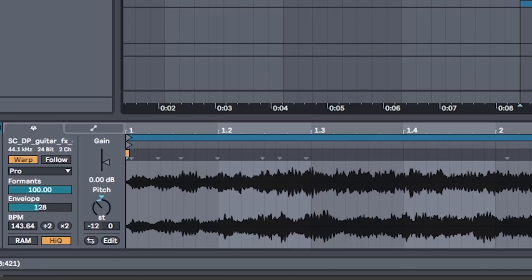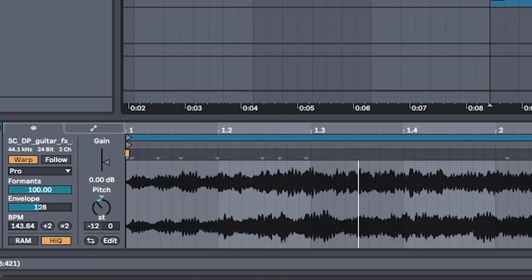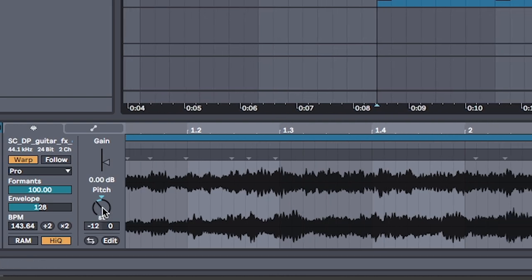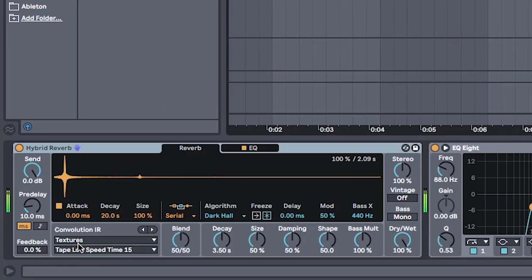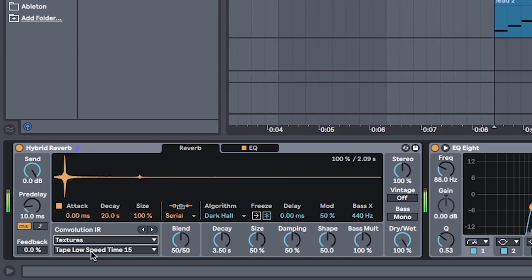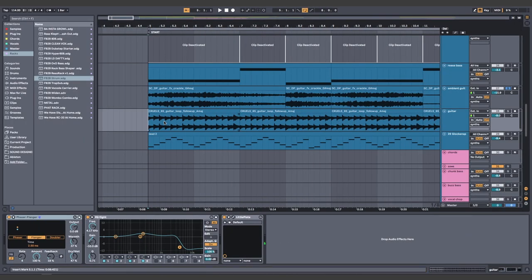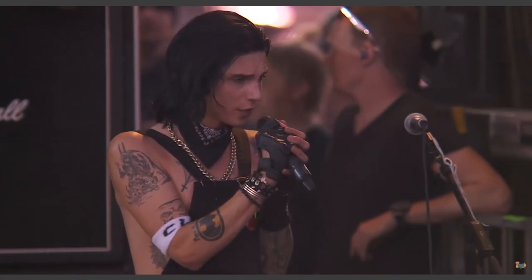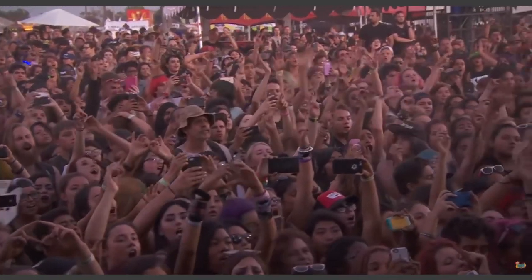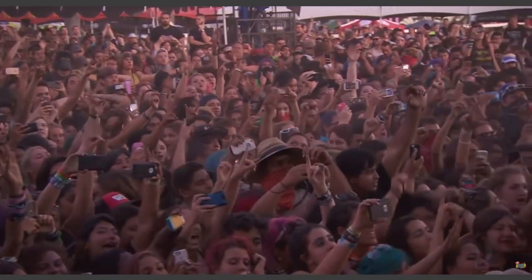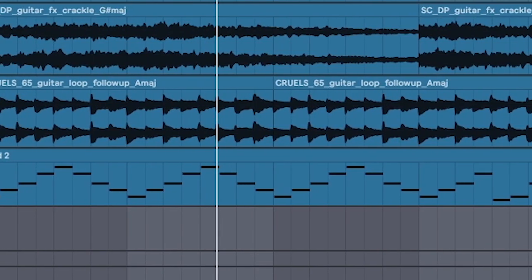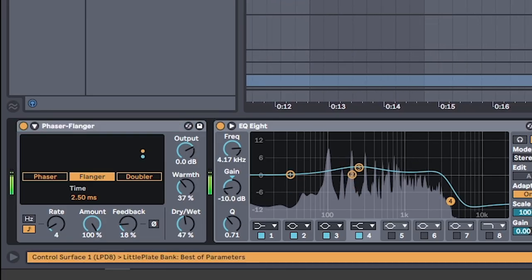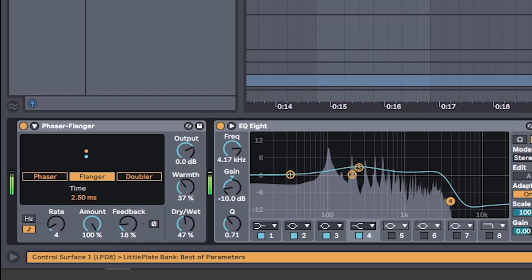Add a guitar ambience in the key of the song. Make it spacey by drowning it in hybrid reverb. I use the textures and tape low speed setting. Ask your mom to drive you to warp tour so you can find a band to sample a sad guitar riff. Add flanger and reverb to make it spacey as well.